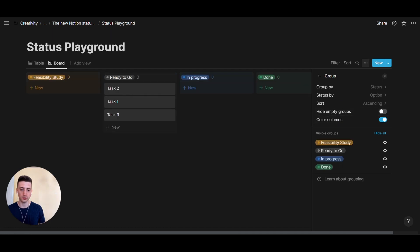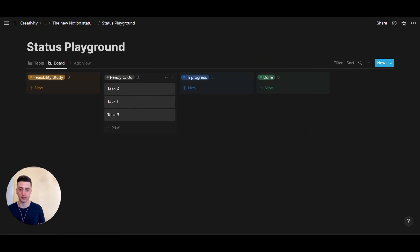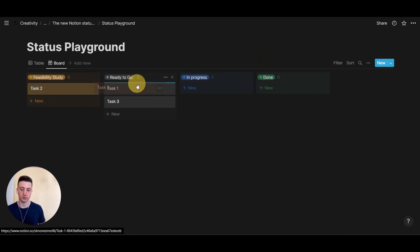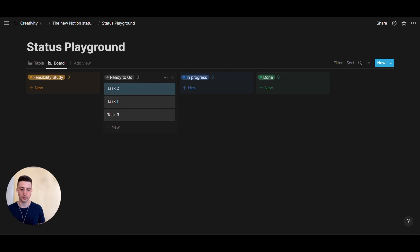And now you have all the granular statuses. And so, you can go from feasibility study to ready to go, in progress, done, and whatever statuses you have.